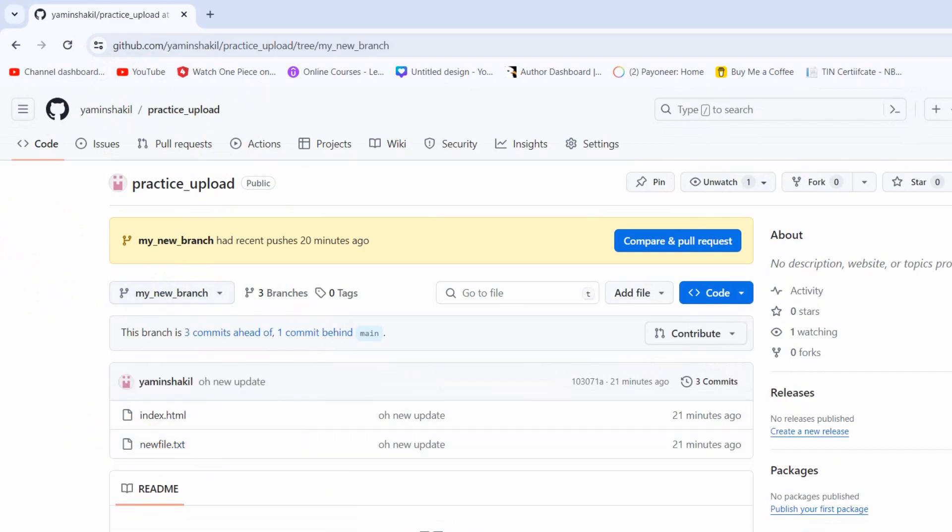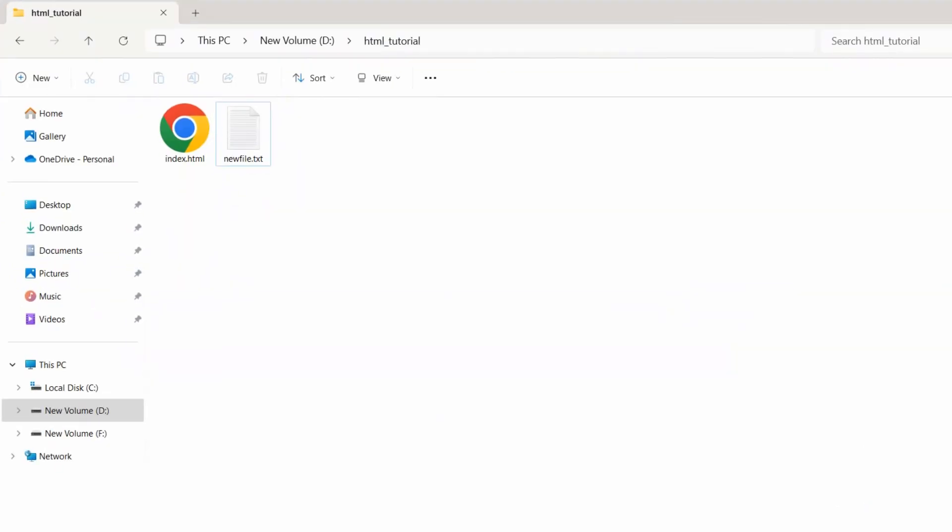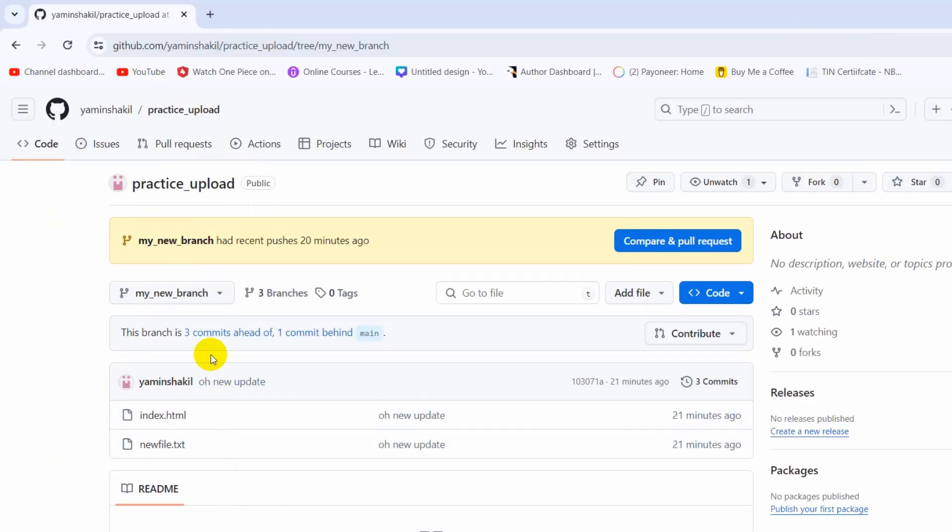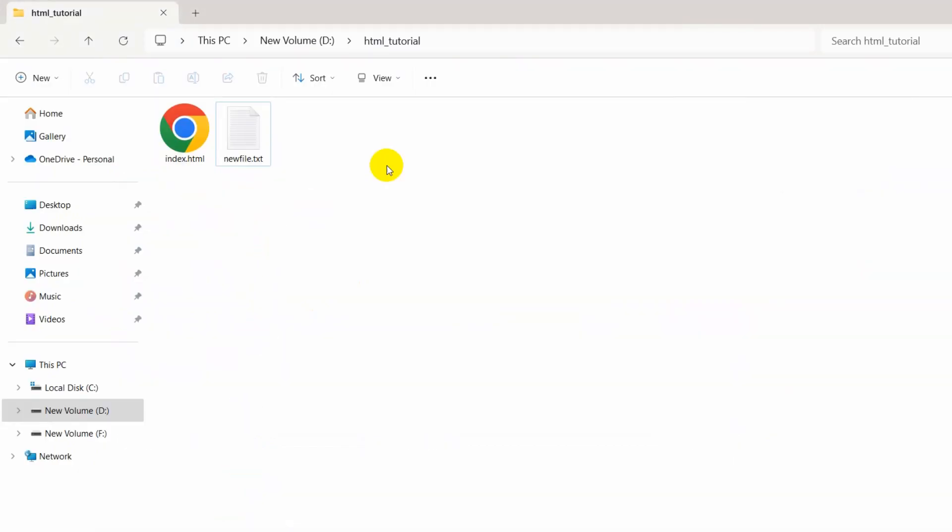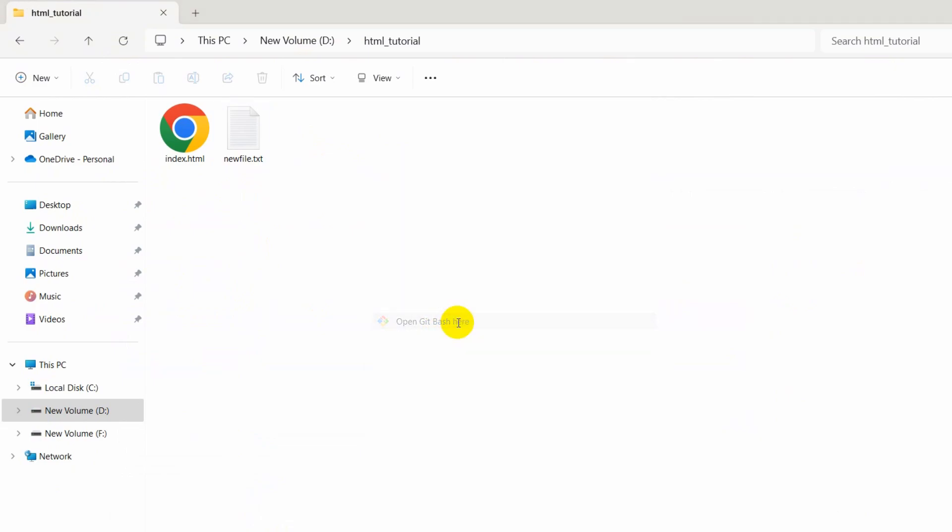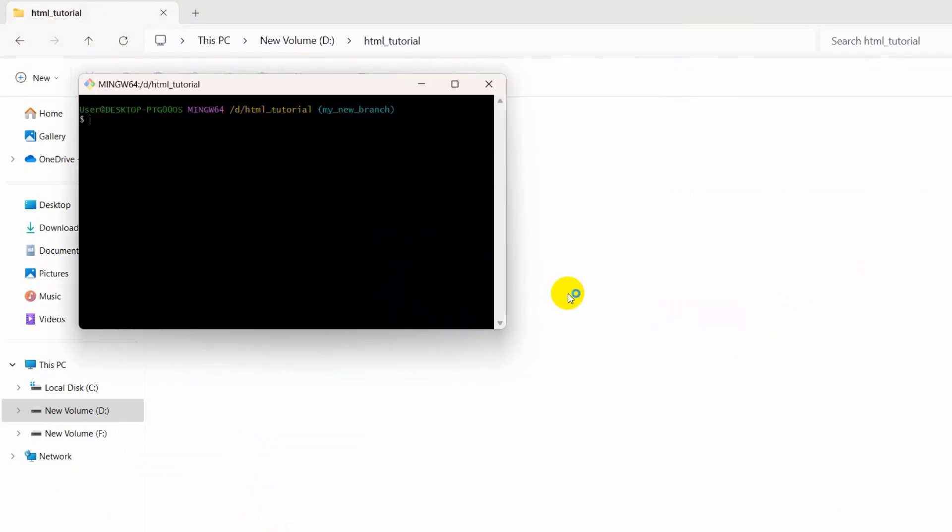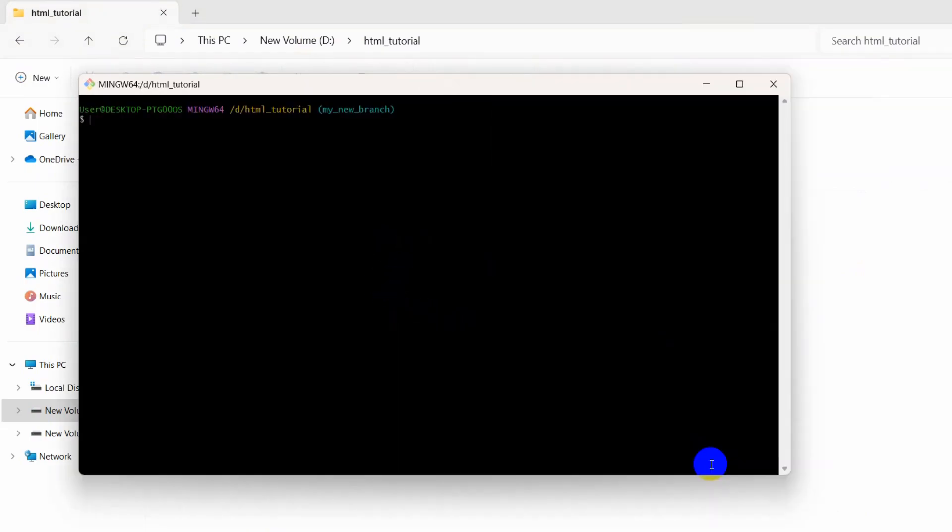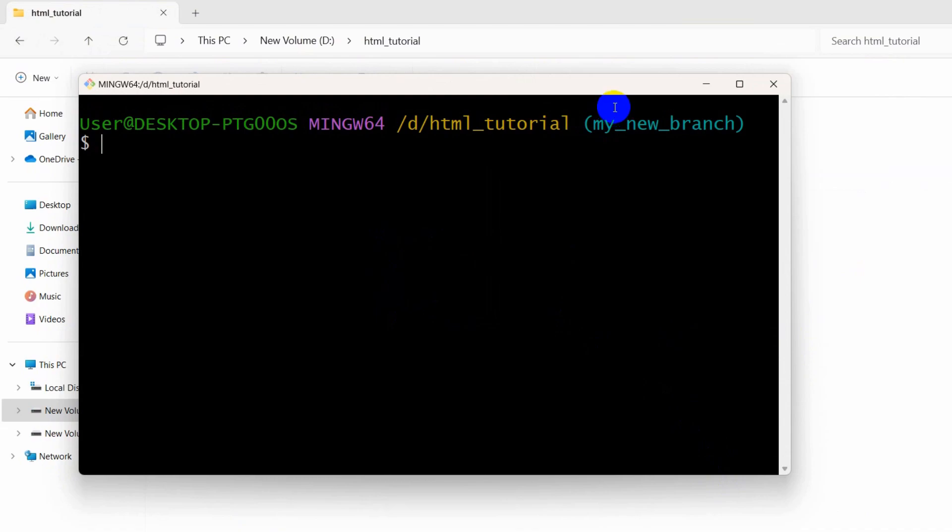So let's just go to my folder and here this is the file that I just uploaded in this branch. So first of all, right click here then click show more option and open the Git Bash here. Let me just zoom in here.